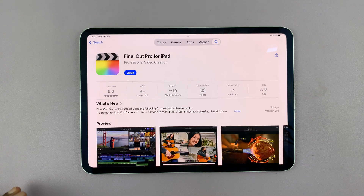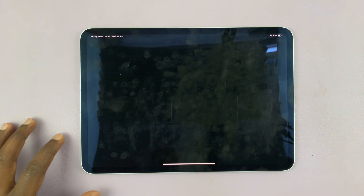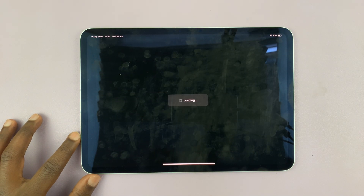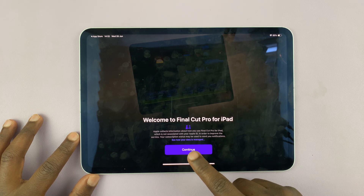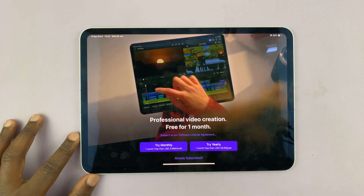Once it's done downloading, you can now just tap on Open, and it's going to welcome you to Final Cut Pro.